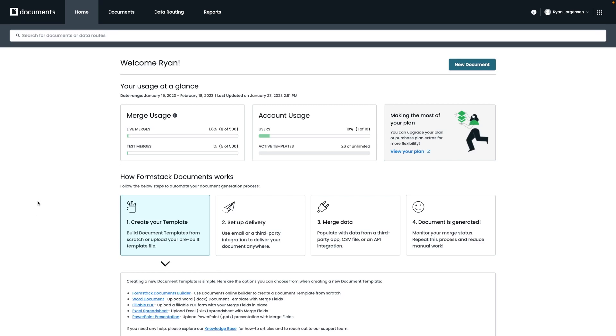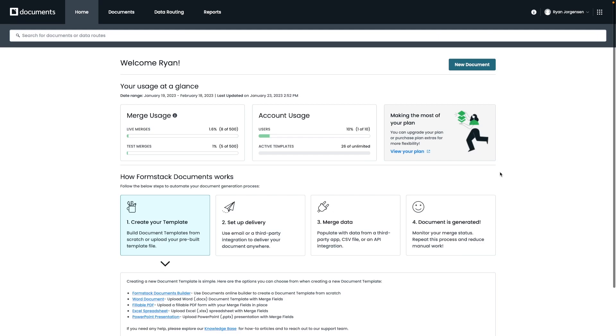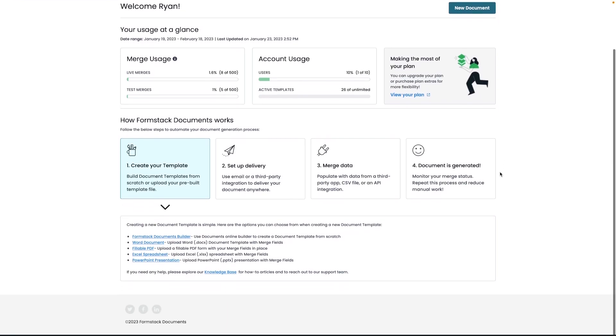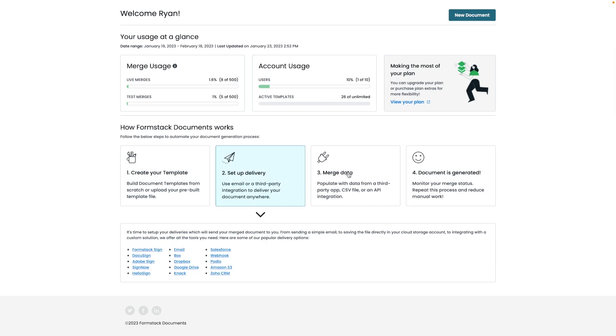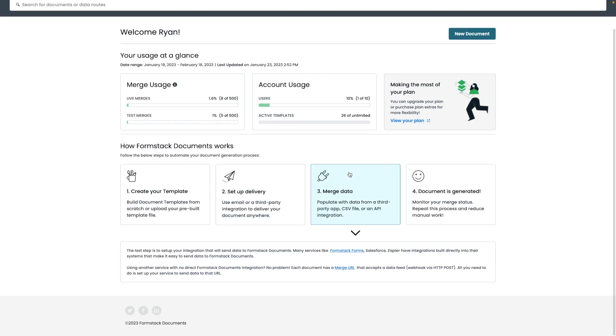For this example we're going to be creating an offer letter document and going over some best practices on how to test and set it up for signature to the new hire as well as any additional signers if needed. To begin, you'll notice multiple tabs in the black bar across the top of your screen. Starting with our home page here on the left, this is where you'll see your total usage and an outline of how our documents work from creating or uploading your template to setting up your delivery and then merging and generating your document.